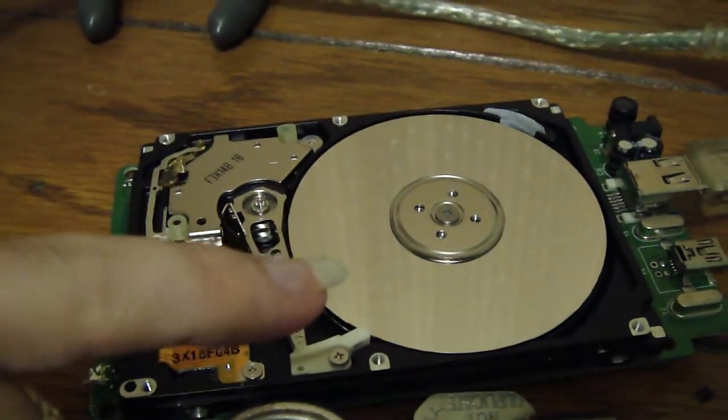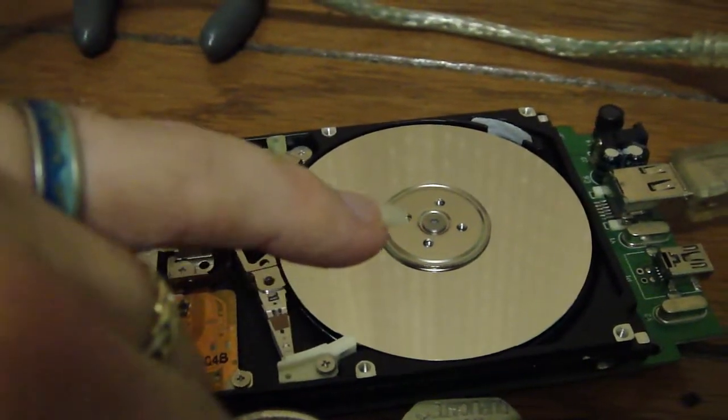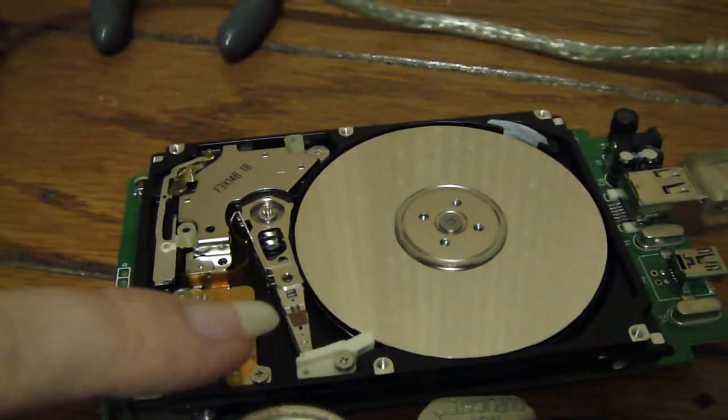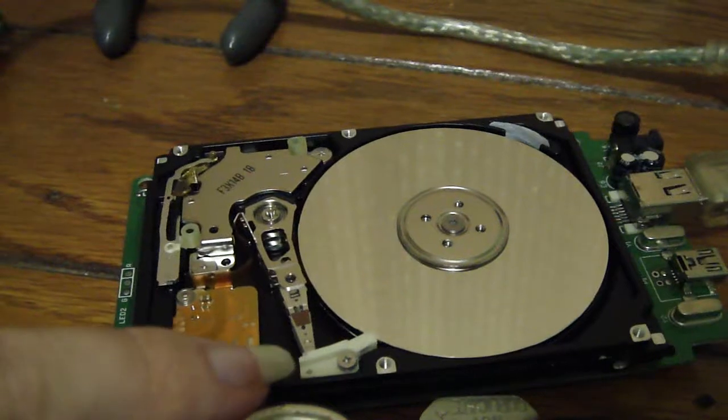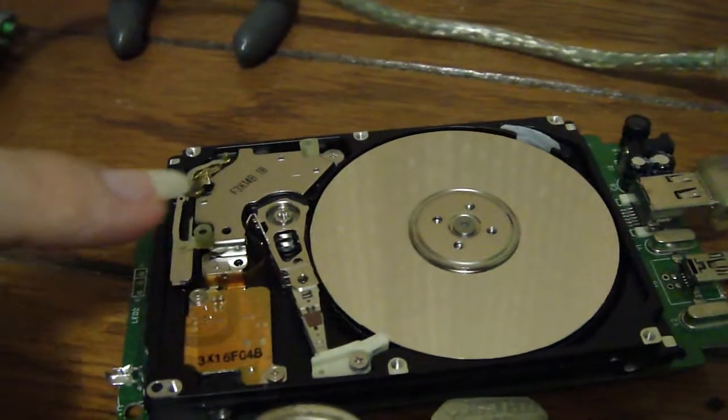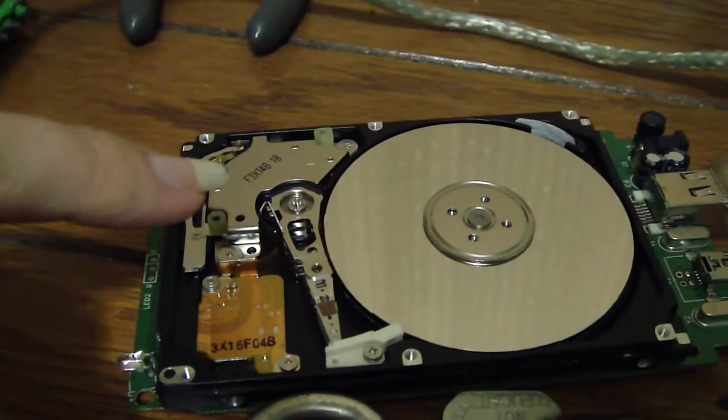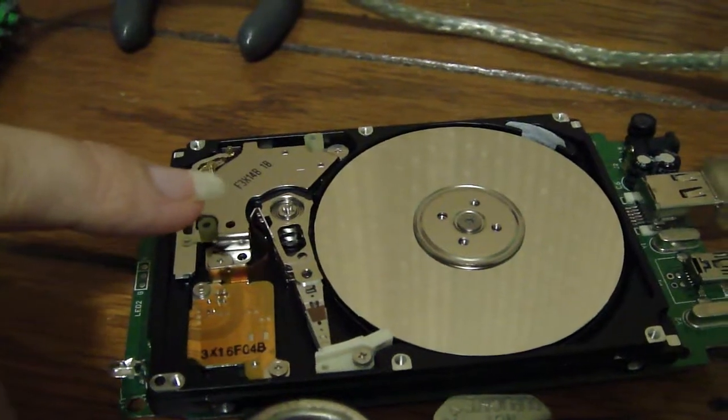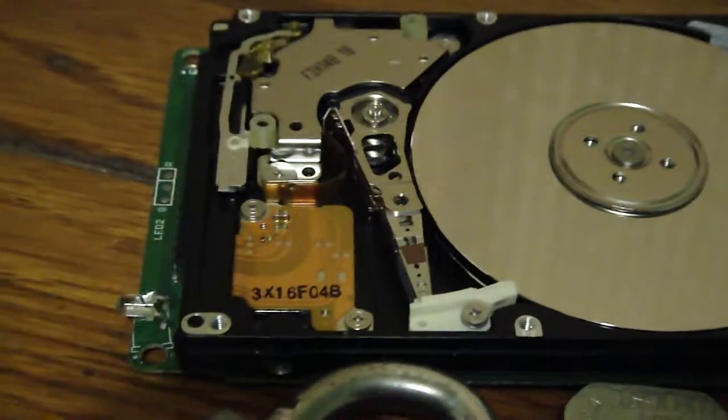This right here, these are of course the platters on the spindle. That right there is the arm, and the heads are right up in there. This is what moves the heads, it works like the voice coil on a speaker, it's magnetic. Let's take a closer look.